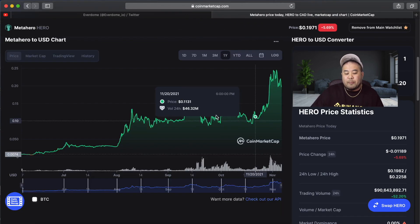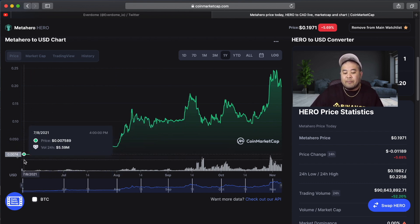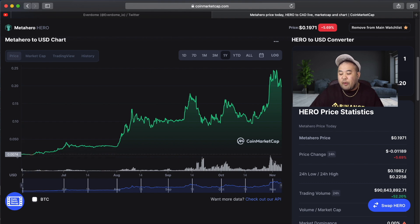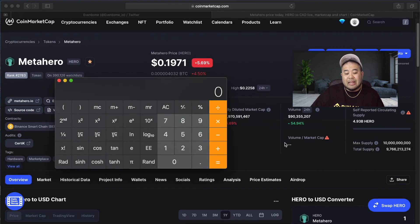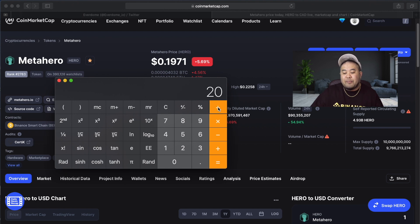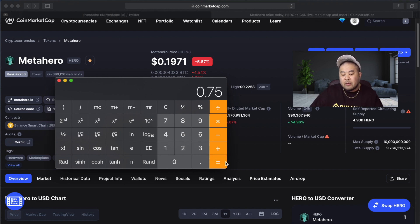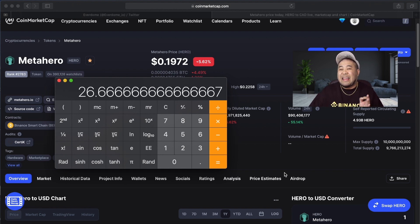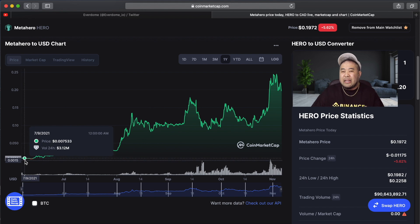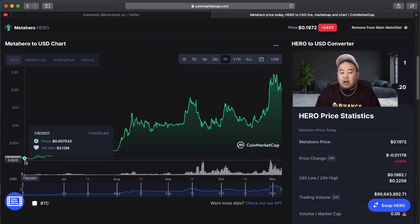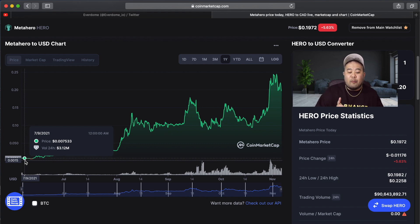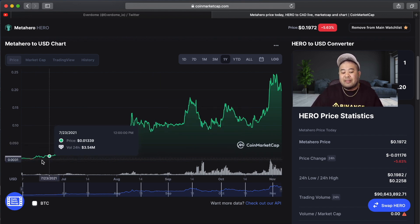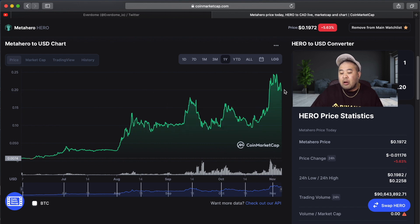If we scroll down and look at the charts back in July when this token just listed on CoinMarketCap, it had a price of three-quarters of a cent. If I pull out my calculator right now and we look at the price of Meta Hero being just about 20 cents, we take this 20 cents and divide it by 0.75, we get 26.6. So this token did a 26.6x from the time it listed on CoinMarketCap.